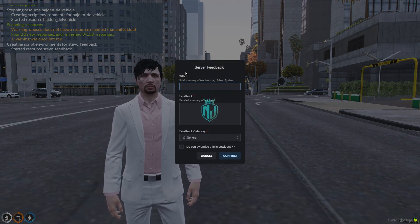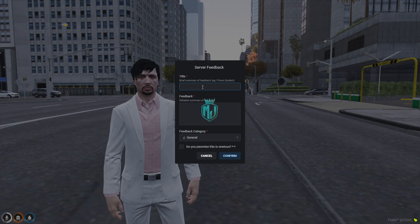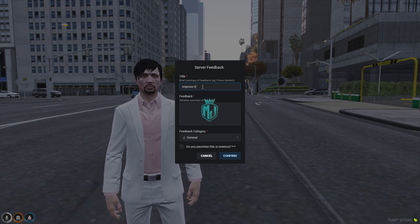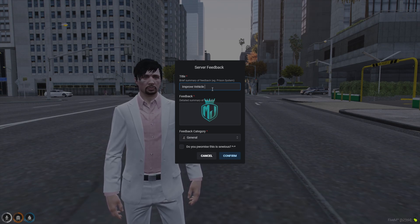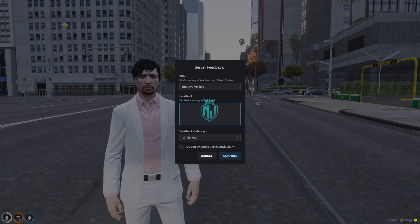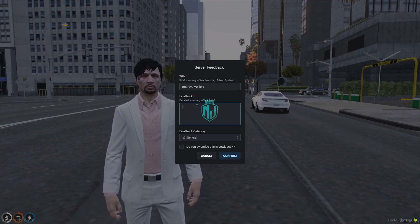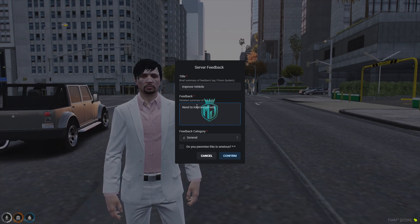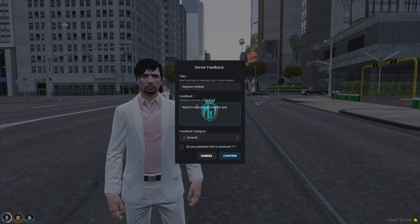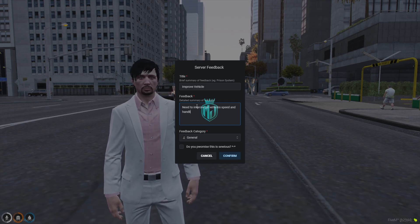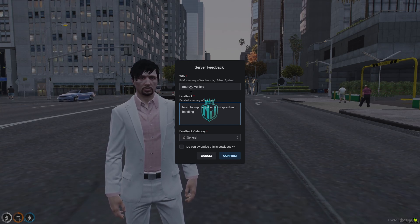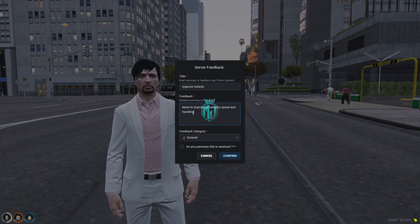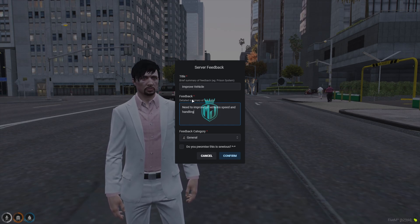Right here as you can see, you get this type of UI interface — the server feedback form. Right here we add the title, like 'improve vehicle feed.' We can only write a limited amount in the title. And right here we can write the details summary, for example 'need to improve PD vehicles feed and link.' Whatever you want to give as a title — whether it's about robbery, cars, or anything — you can write it here. This is the detailed version of your problem or feedback.